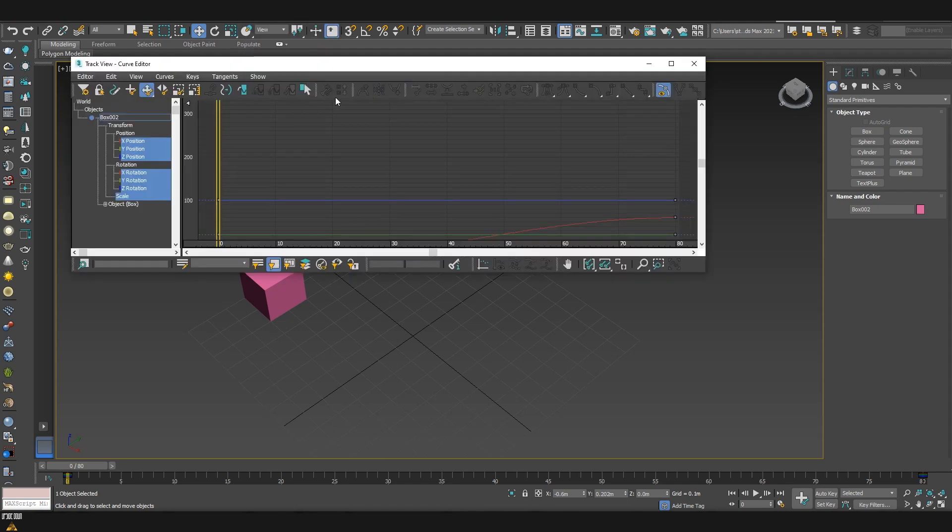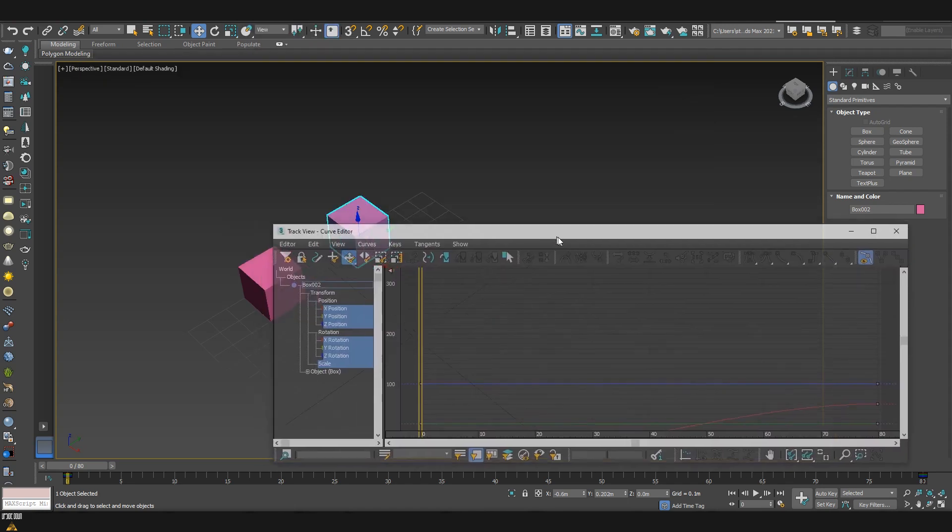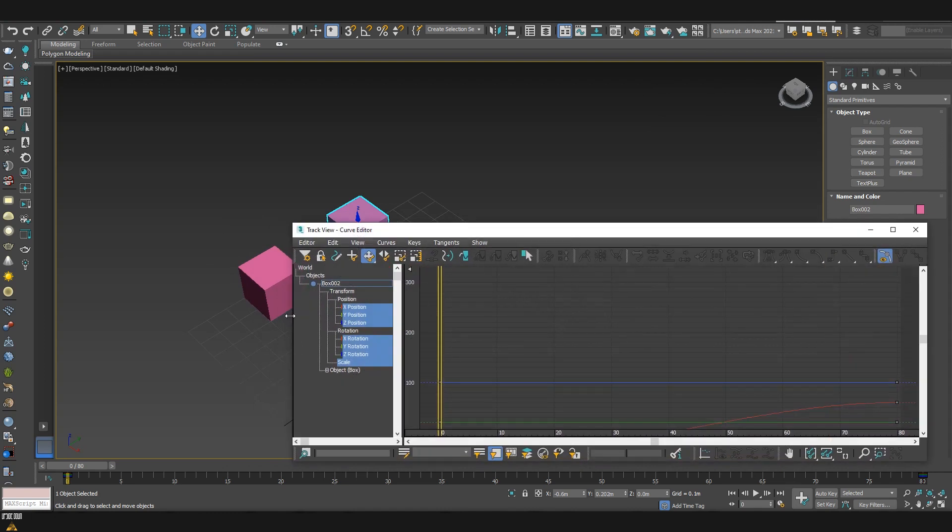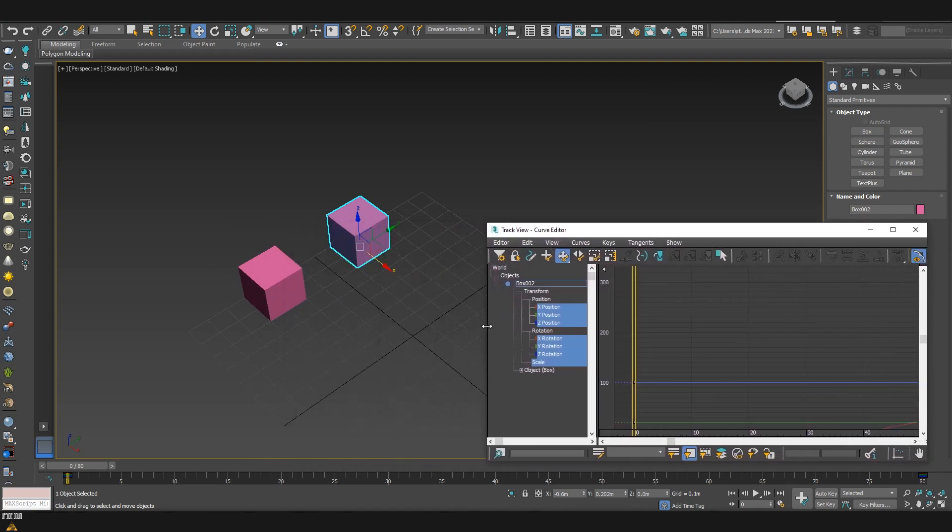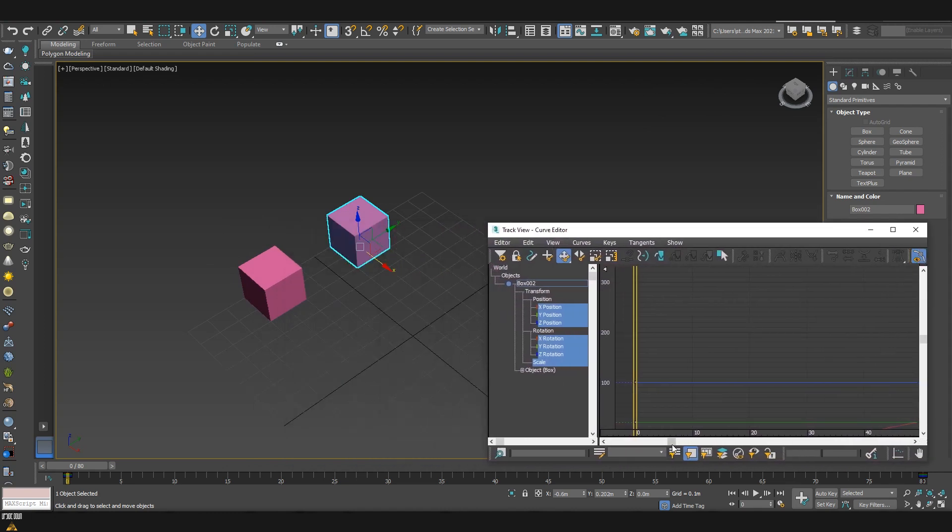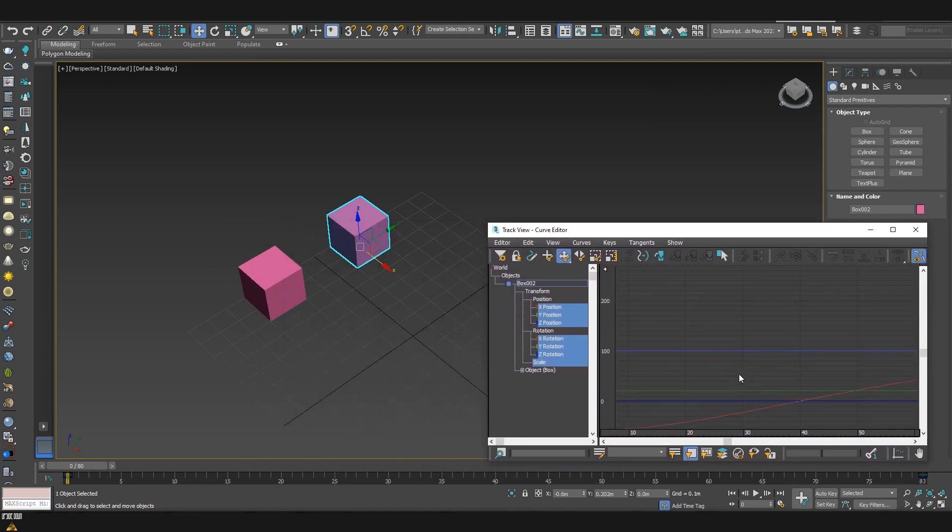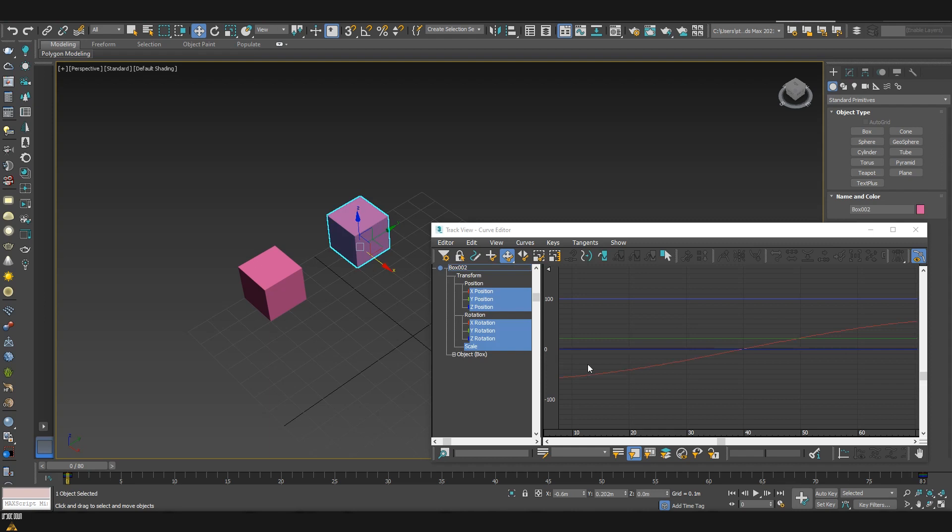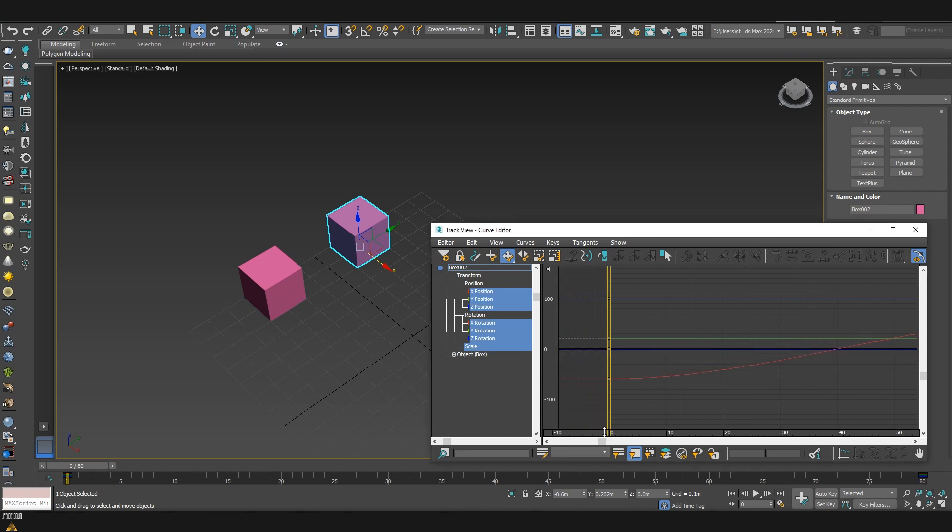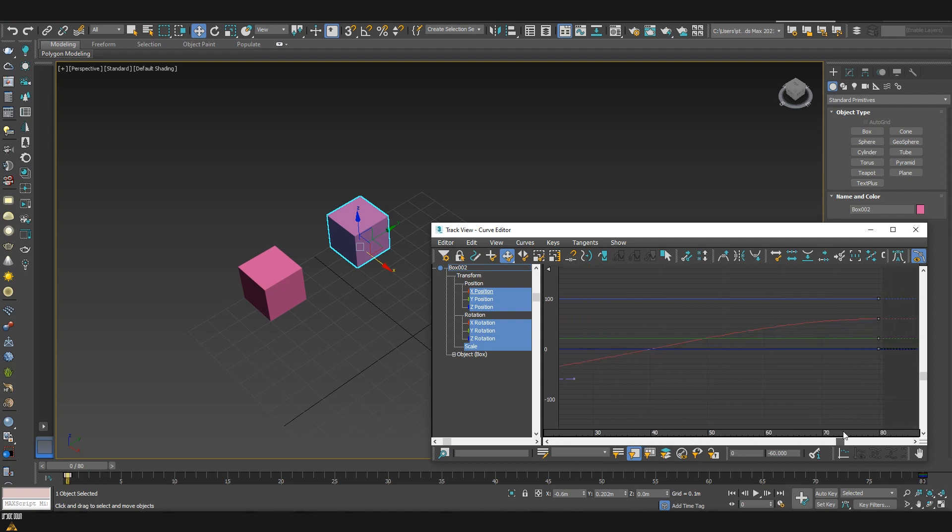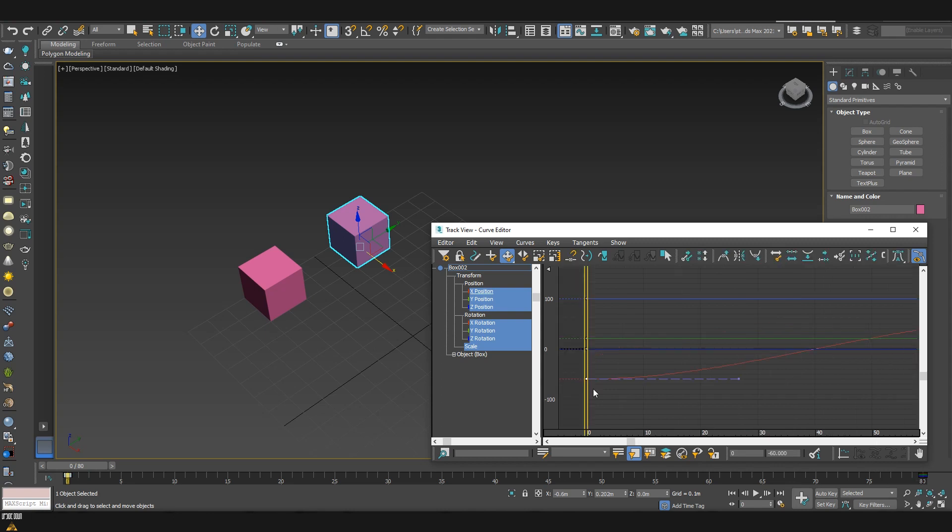This will open for us the window for the curve editor, I'll just move it here on the side as our animation is pretty short. So when we have an object selected, we can see that here there are a few lines which correspond to the colors of our axis. And since our object is moving on the x-axis, we can see that here there is a small square. This small square represents our keyframe and also at the end keyframe we also have the same small square which represents the end of our animation.